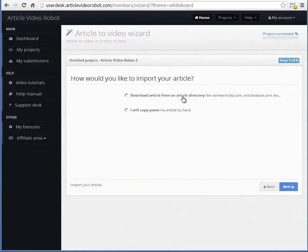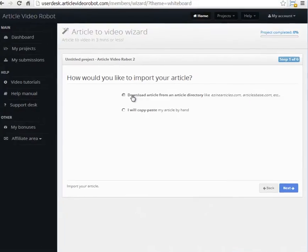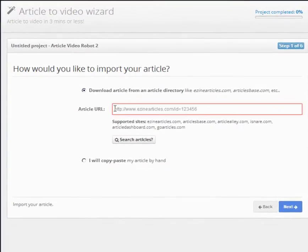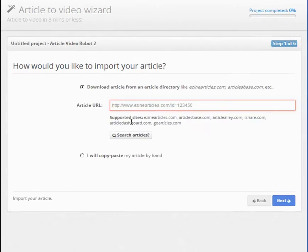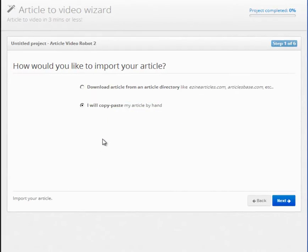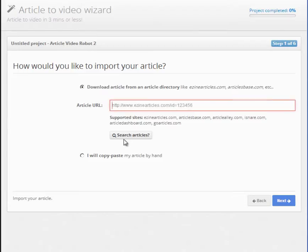Once the wizard loads, you have two options. Either you can import your already published article from an ezine directory like EzineArticles, GoArticles, etc., or you can copy-paste your article by hand. You can also search for your article using this button here.